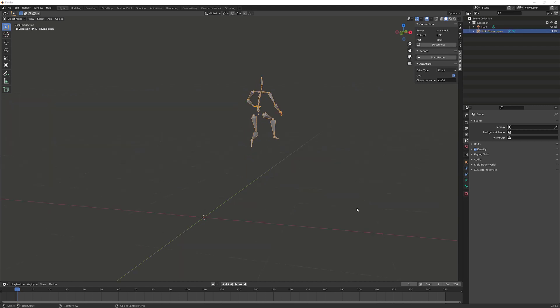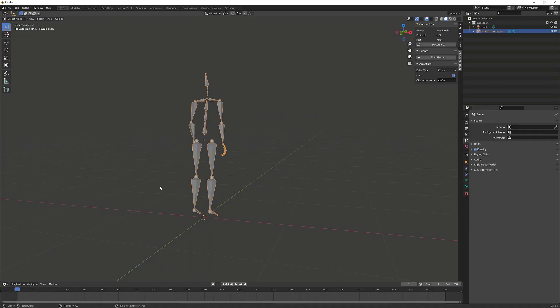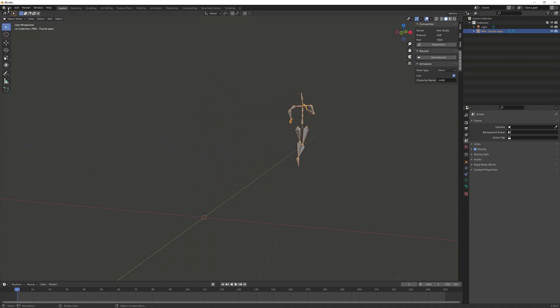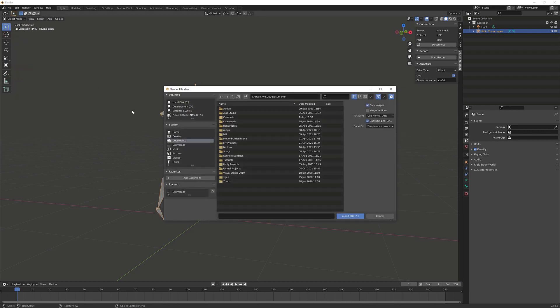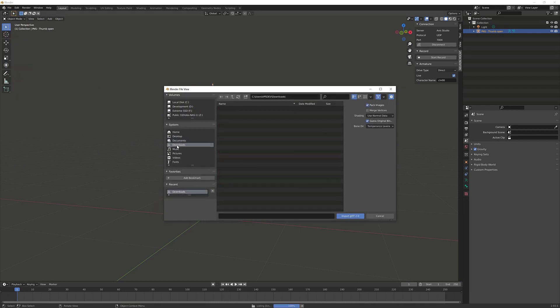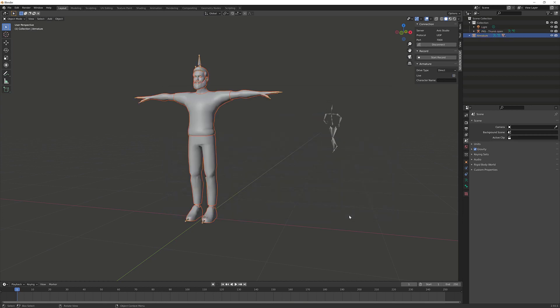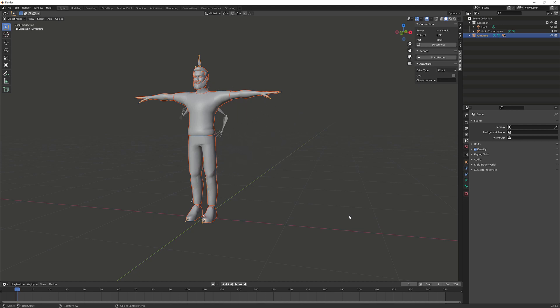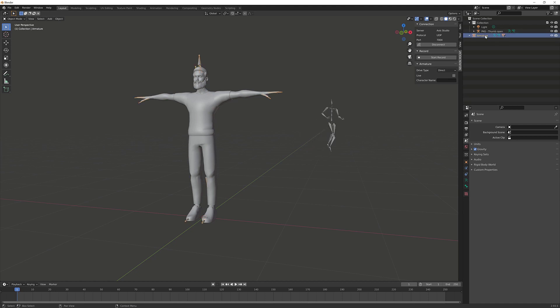So now let's begin with the retargeting process. We need to import a character. For this video we're going to be using a character from Ready Player Me website. We already have a character, so let's go ahead and import it. We're going to go to File, Import, select .glb import. We're going to locate our file character here and click on Import. One of the requirements is make sure that your character is in the T-pose, and you can see that our character is ready to go.